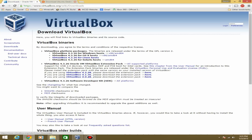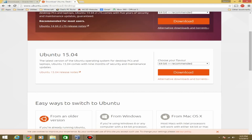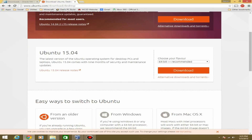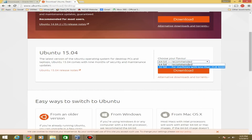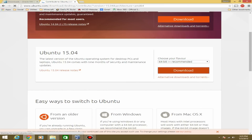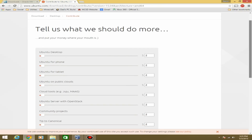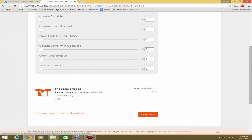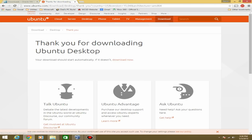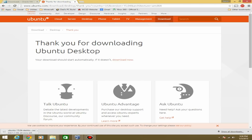Go ahead and download and install VirtualBox, and then the second thing you'll need is Ubuntu. Skip any ads and scroll down the page to where you can choose either the 64-bit or 32-bit version. Most people will want 64-bit, but 32-bit is for machines with less than 2 gigs of RAM. Hit download, and on the next page you do not need to donate — just hit 'Not now, take me to the download' and it will begin downloading.